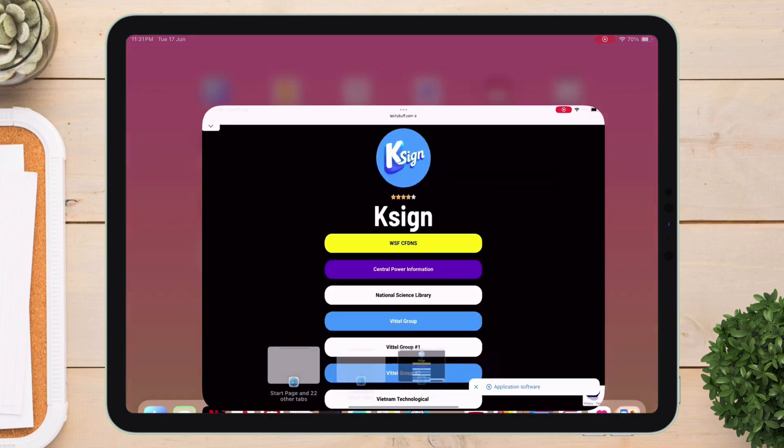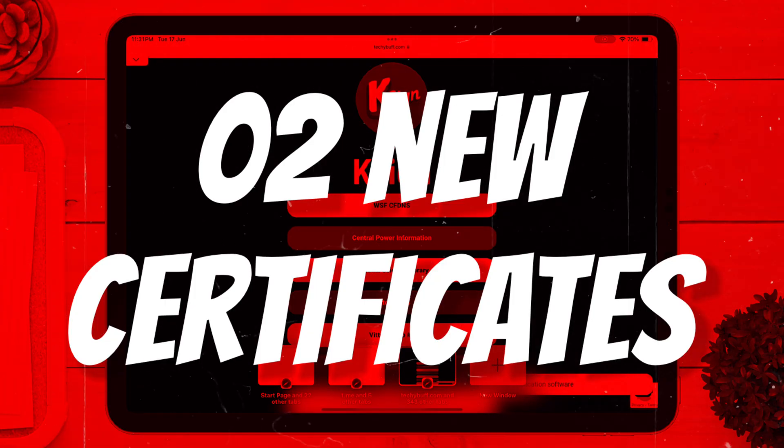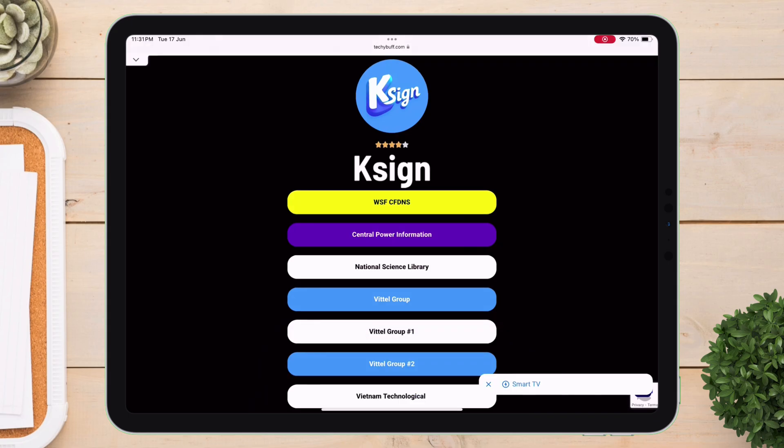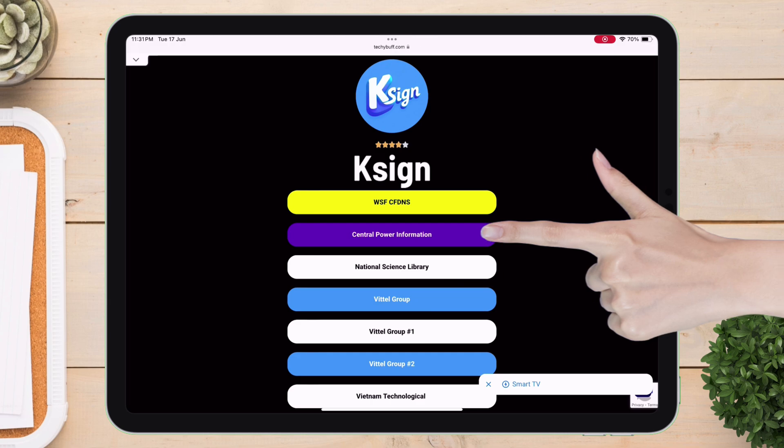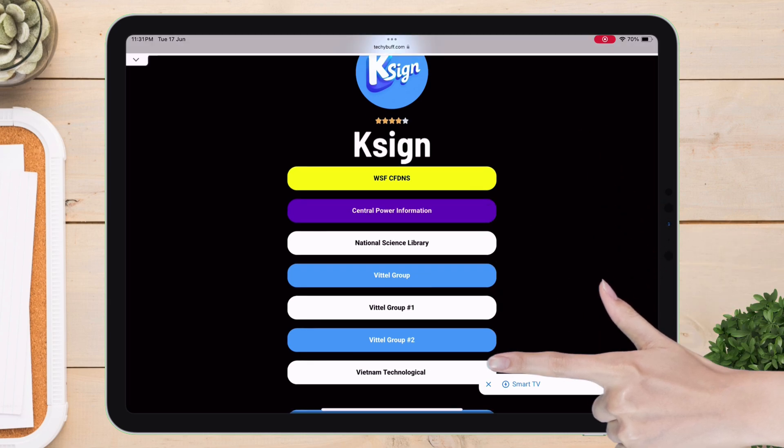Finally, K-Sign is signed with two new certificates, which are named Central Power Information and Vietnam Technological.